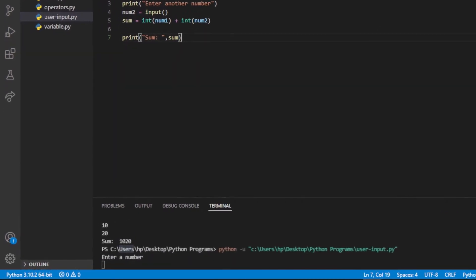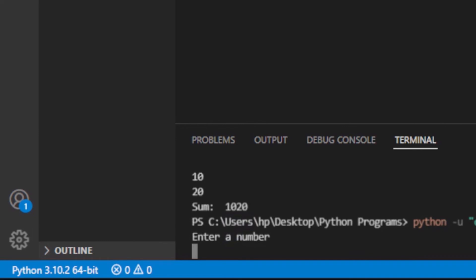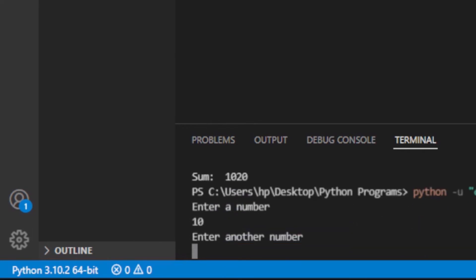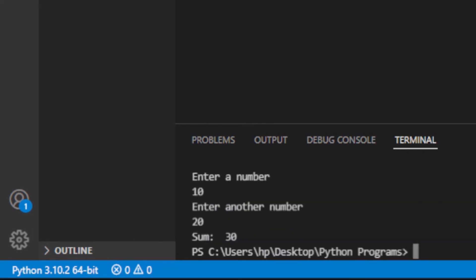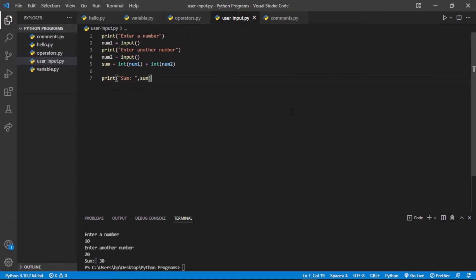I will add 10 and 20, and yes — it is giving me 30. So now it is correct. If we want the input variables to be treated as integers, we have to write int() around the input.